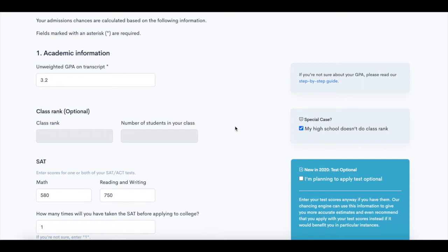Hey everyone! Before we get started talking about the Coalition app, we wanted to let you know that you can calculate your chances of admission at a variety of different schools using our chancing engine.